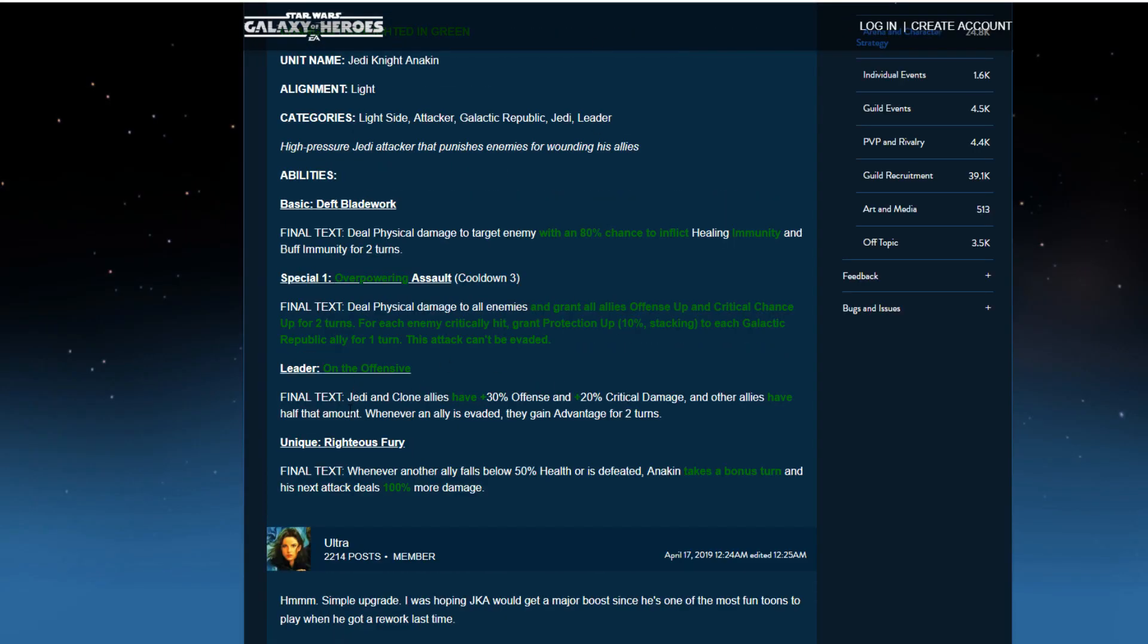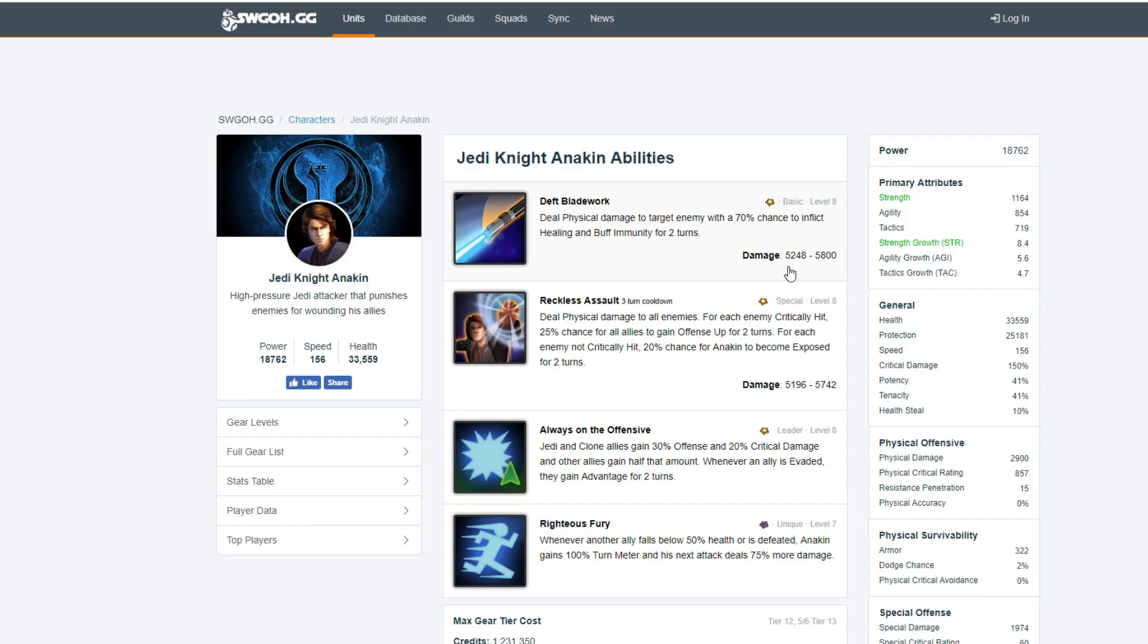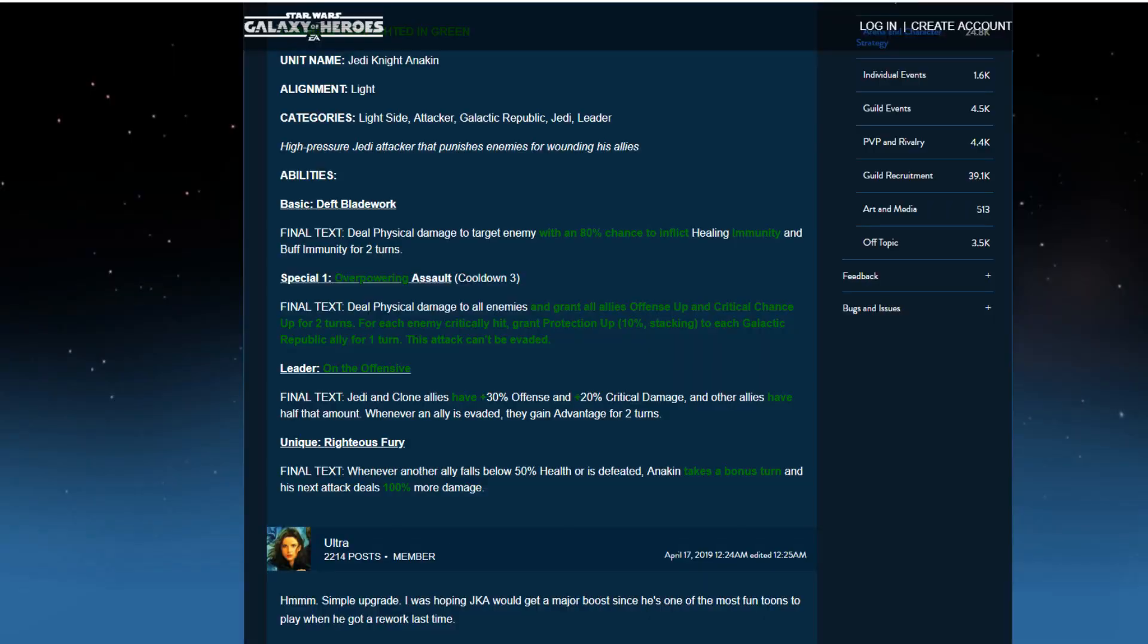And then Leader on the Offense. Jedi clone allies have plus 30% offense, 20% damage. And all other allies have half this amount. 30% offense. Okay, they just reworded it. He still is the same for the most part.